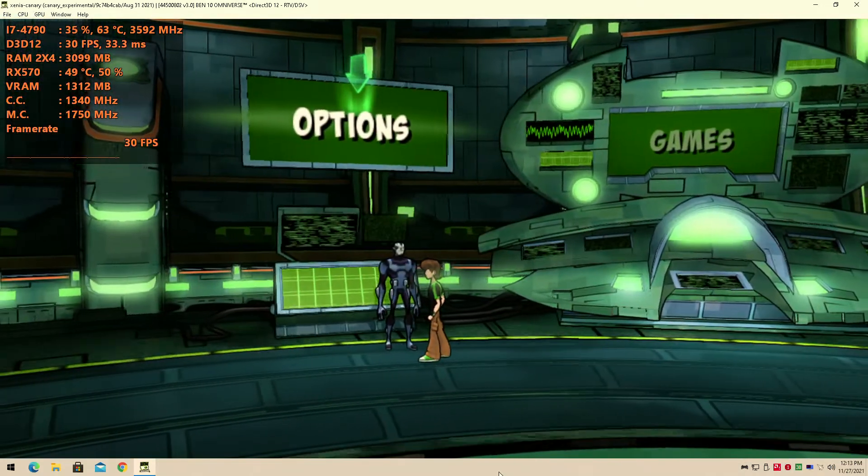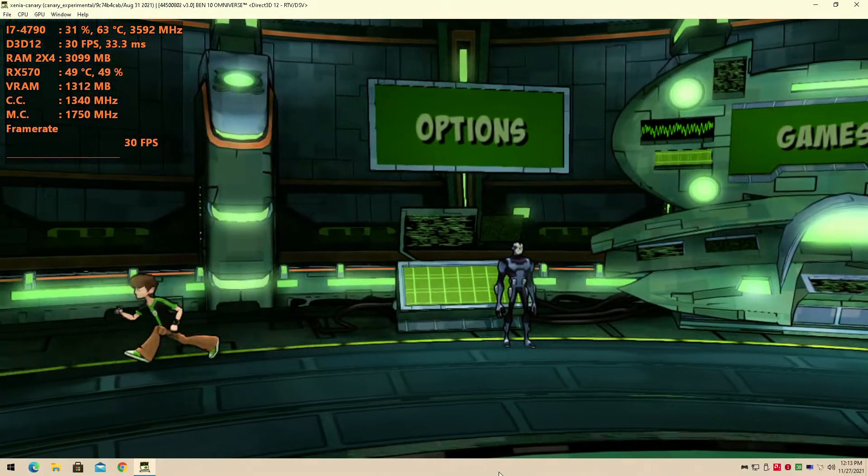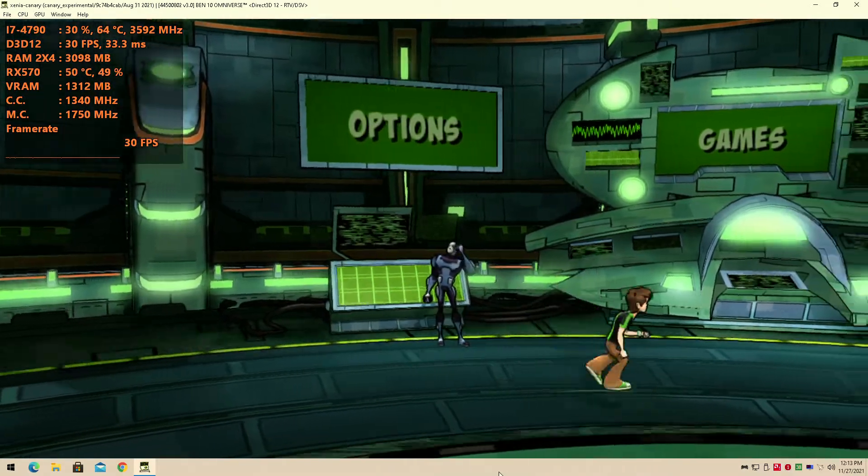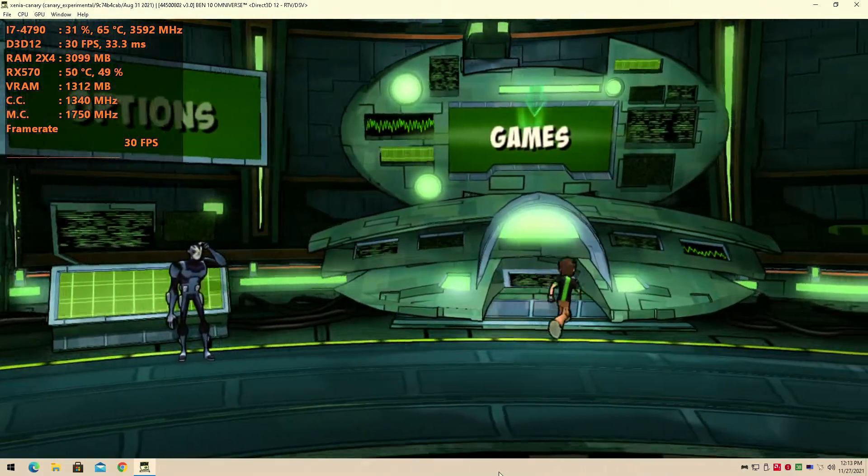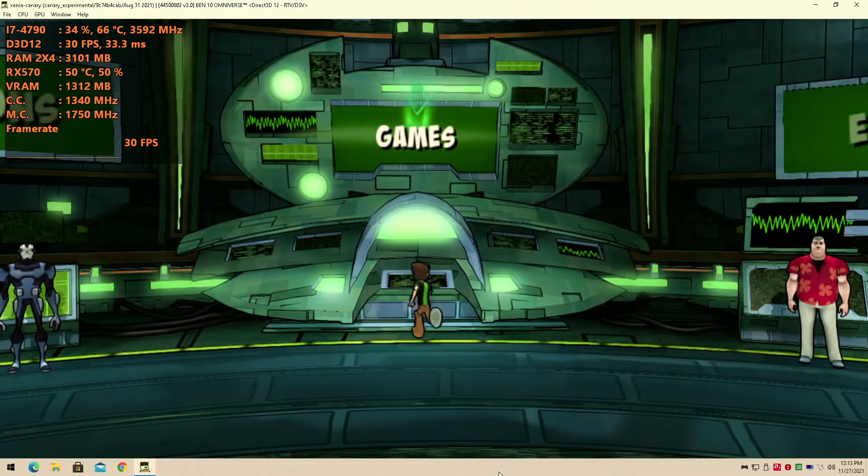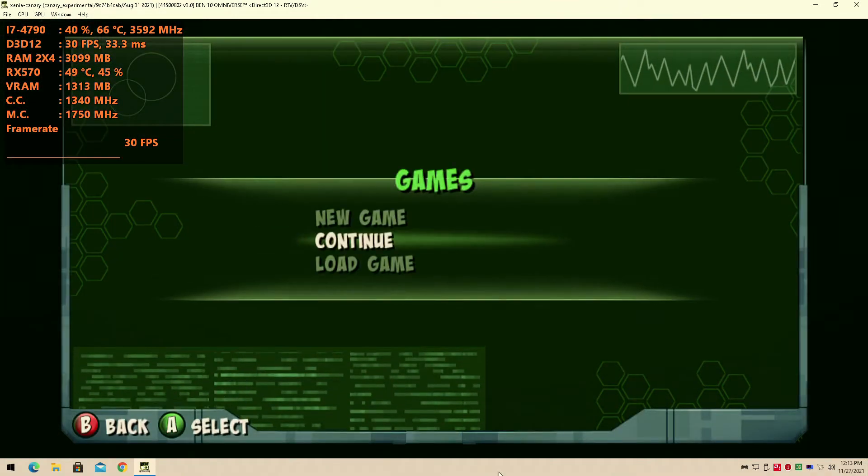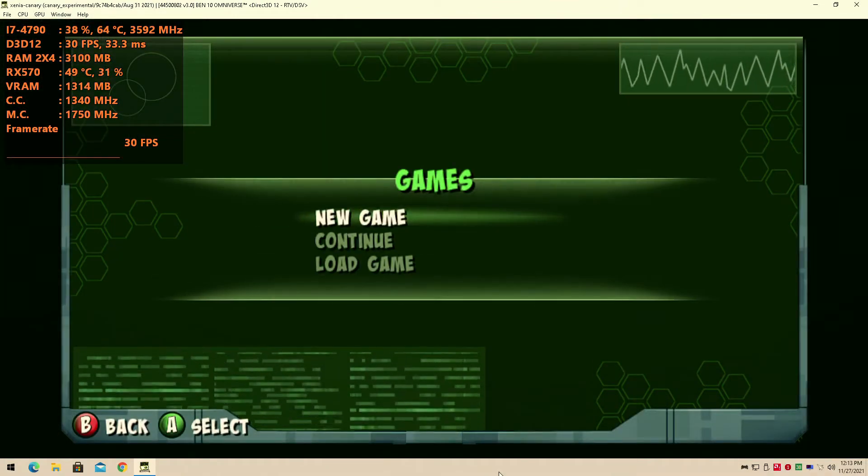Ben 10 technically is an exclusive, it's only on Wii, it's not on PC, so it technically is an exclusive. So I decided to test it out here today on the channel. Why not, right? Let's go into some games and see what happens.